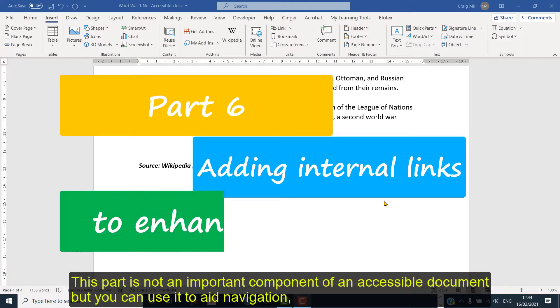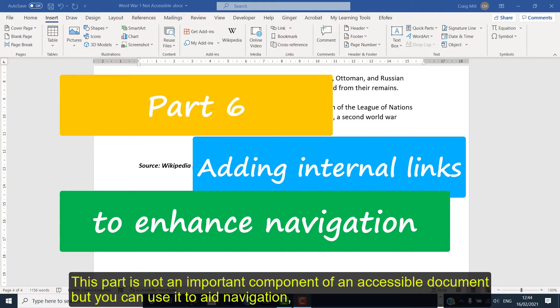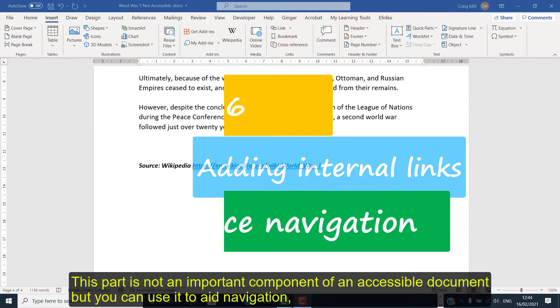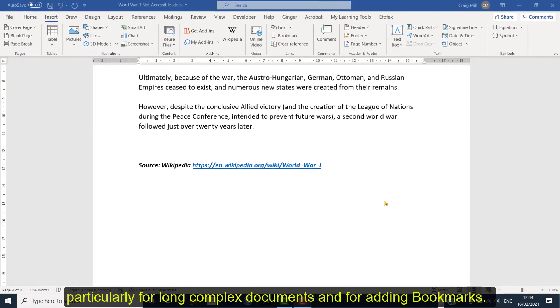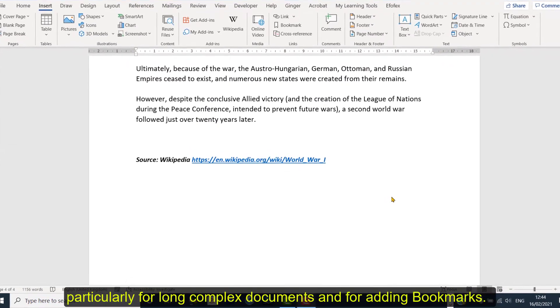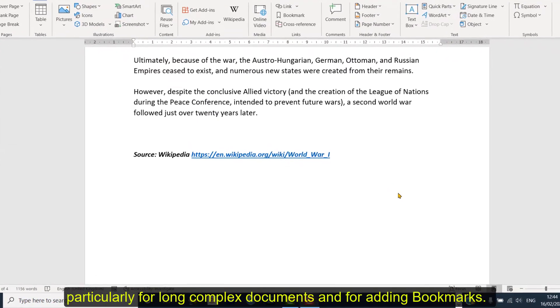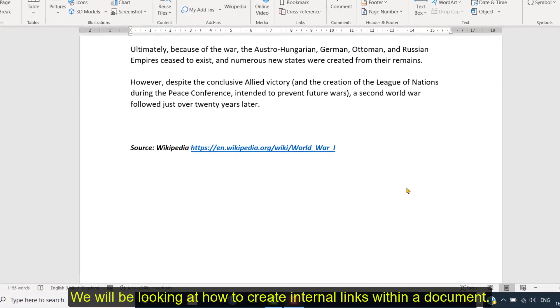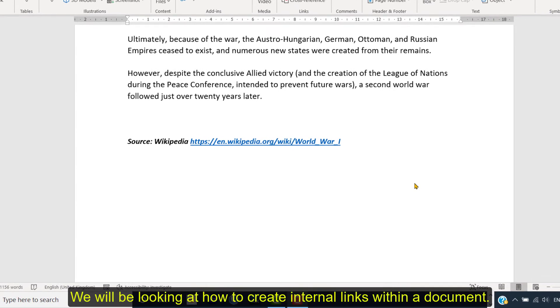This part is not an important component of an accessible document, but you can use it to aid navigation, particularly for long complex documents and for adding bookmarks. So we're going to be looking at how to create internal links to documents.